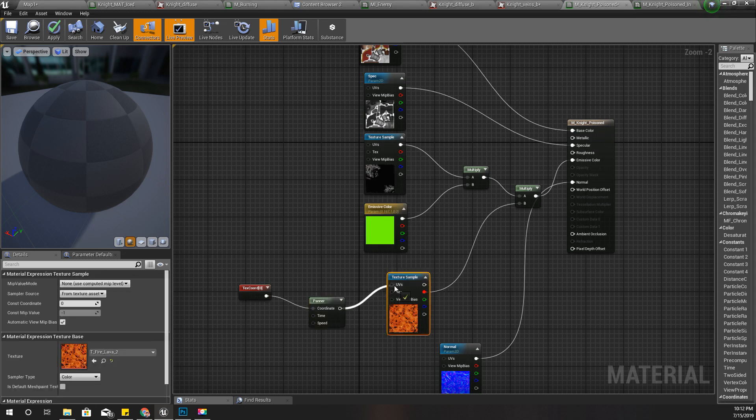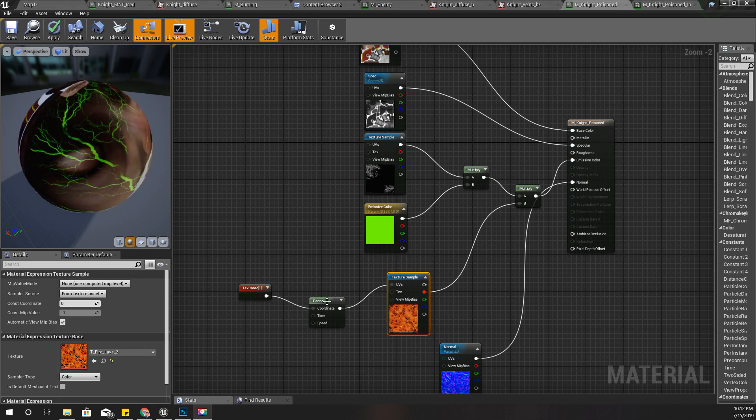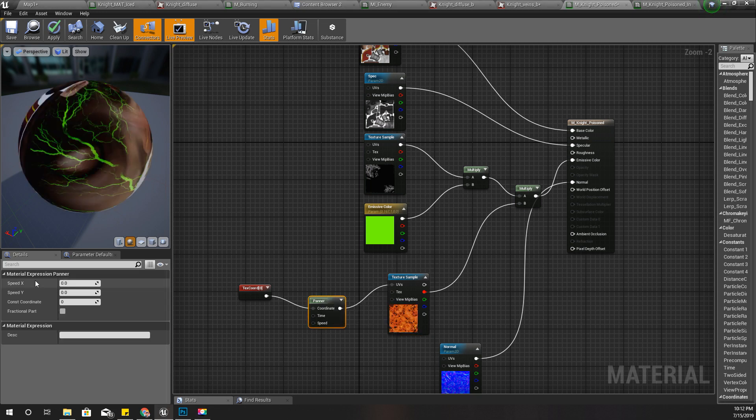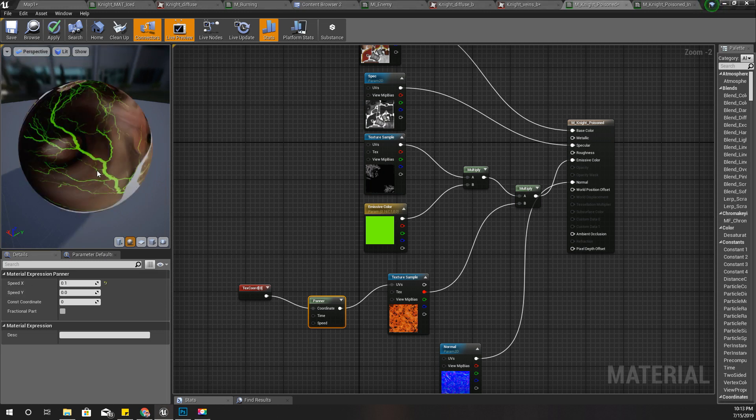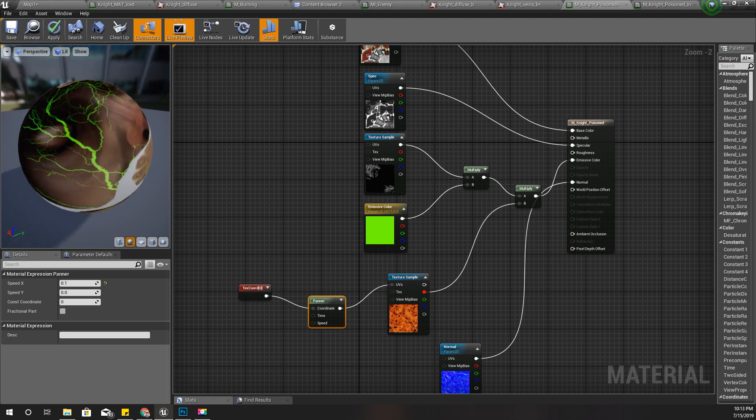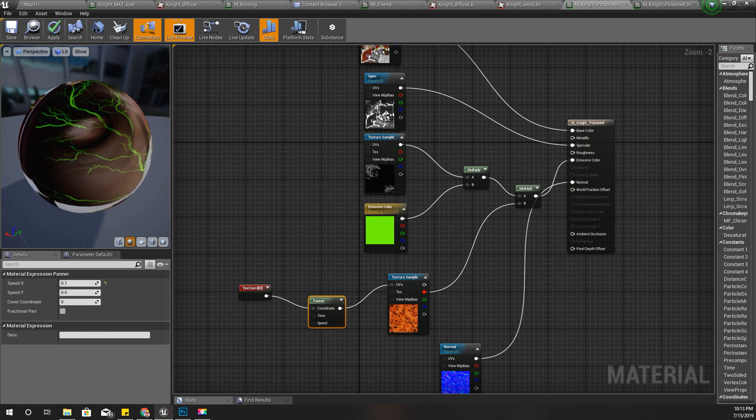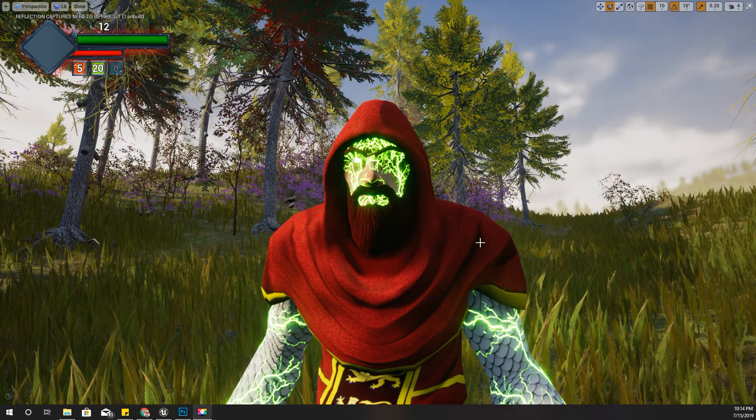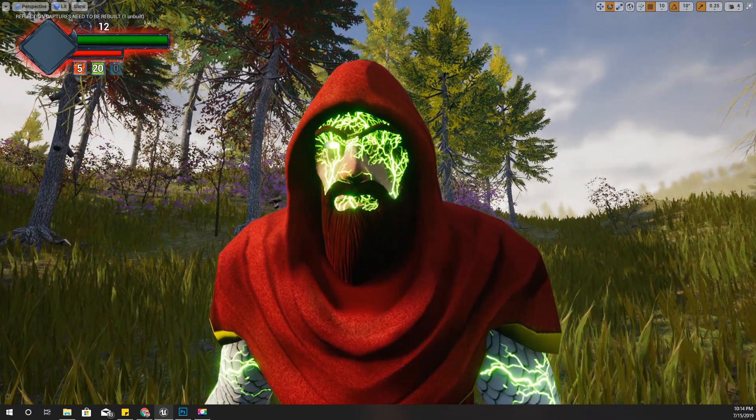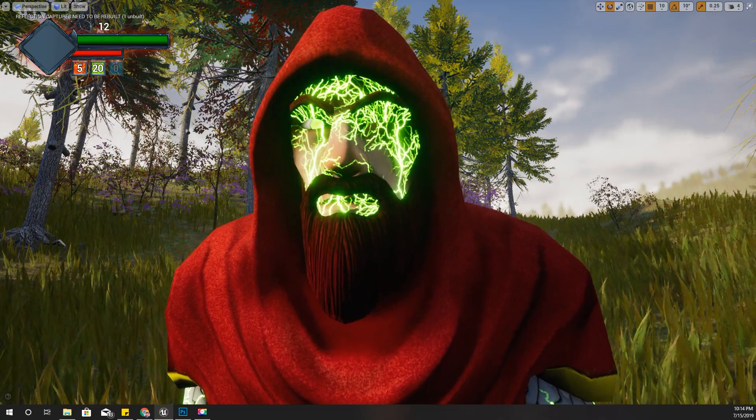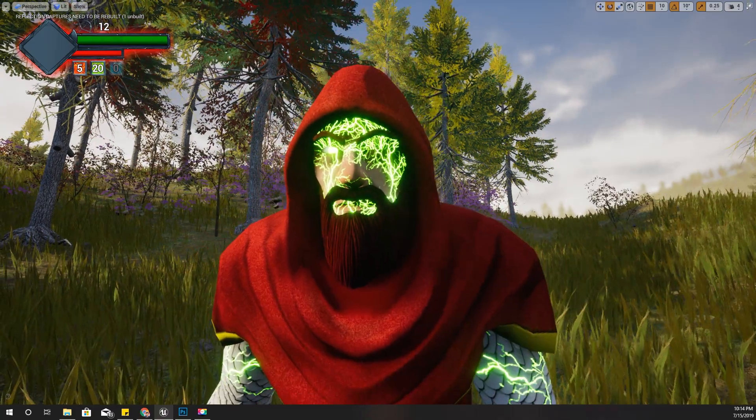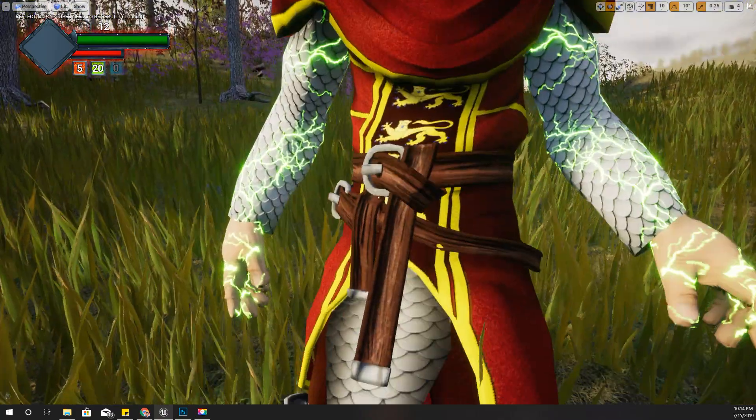Place it here. For the speed X, I'll try 0.1. Now you can see some variation on the veins. I'll apply this. Now you can see some movement in these veins, like the poison is flowing through his body.